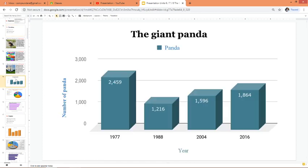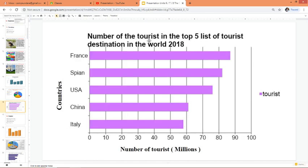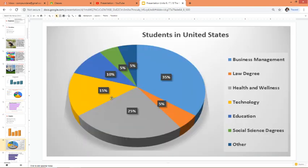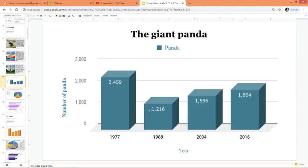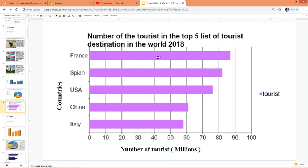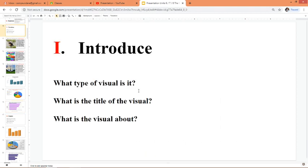What is the title of the visual? The title of this visual is 'The Giant Panda.' The title of this one is 'Number of tourists in the top five destinations in the world in 2018.' This is a pie chart that shows the percentage of students who choose what majors to study in college. What is the visual about? This vertical bar graph is about the numbers of giant pandas living in the wild. This horizontal bar graph is about the number of tourists in the top five destinations in the world.